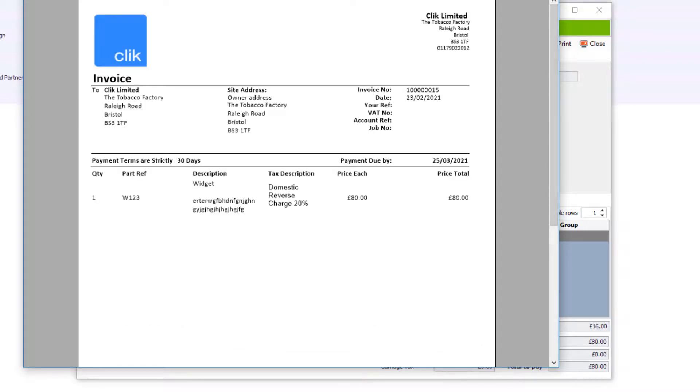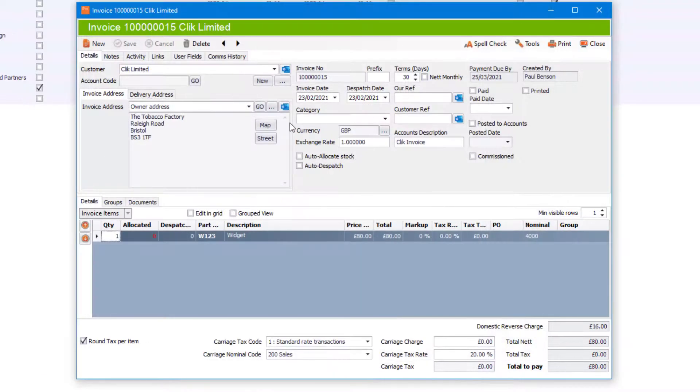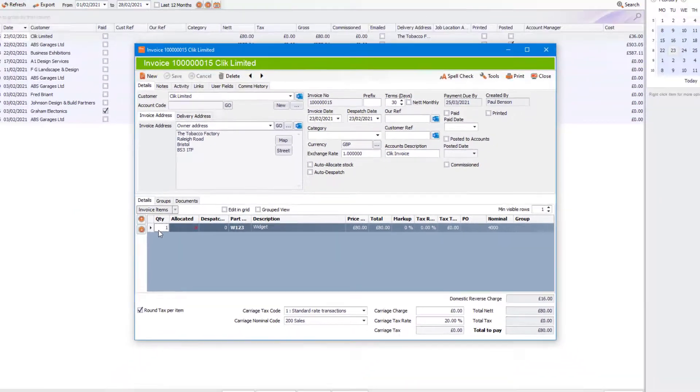That's it for creating and using a domestic reverse charge invoice. Thanks very much for listening.